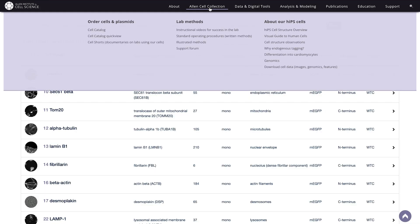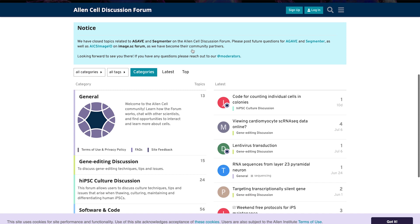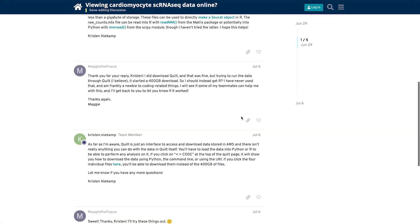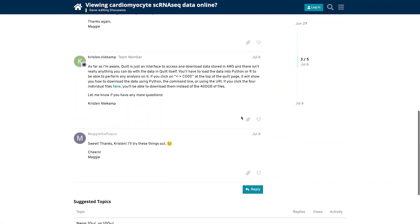This can be found under Allen Cell Collection and Support Forum. We monitor it regularly and answer questions as soon as we are able. We're always updating our website with new information, data, and images, so keep checking back!